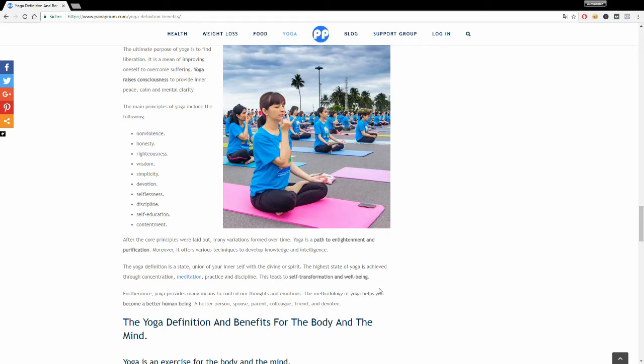This can be achieved through the practice of the yoga postures, meditation, with a lot of concentration, patience, and commitment.